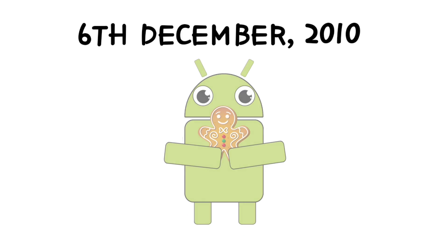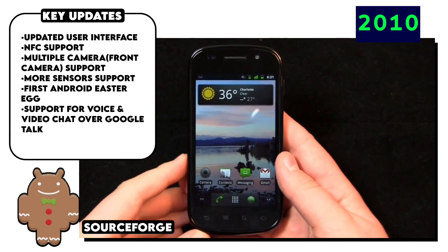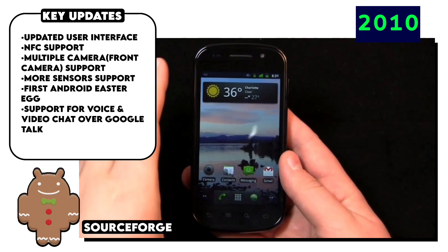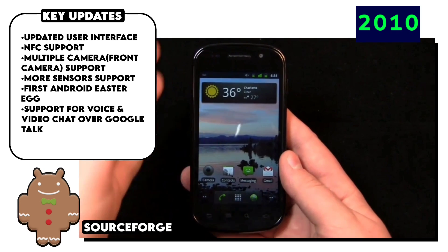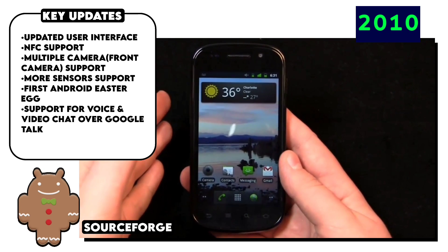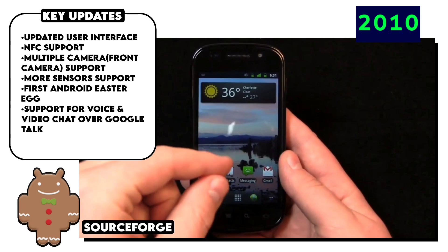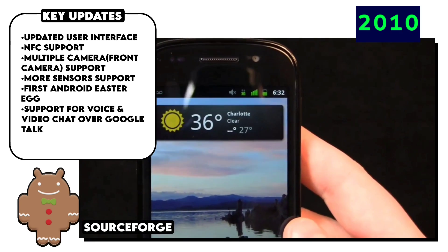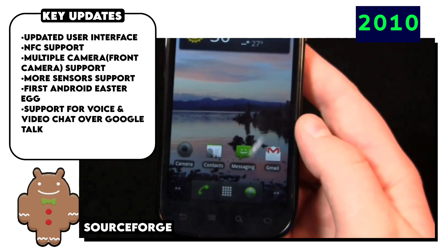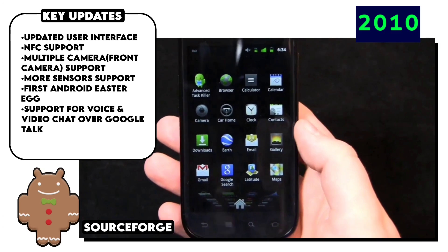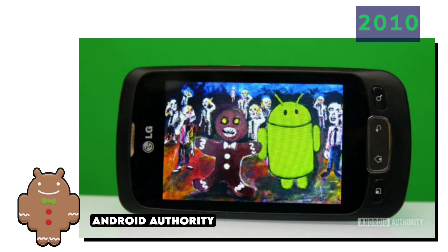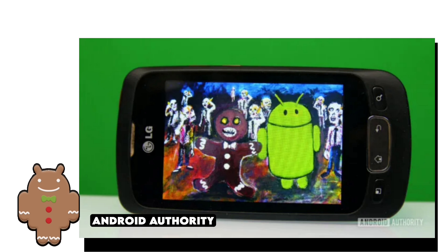This was Android 2.3 Gingerbread. The first thing that was noticeable was that the whole look of the UI changed to a sort of black and green futuristic-type design, which started giving Android some character and a distinctive look for the first time. There were also performance improvements, support for multiple cameras including front camera support, NFC, gyroscope and barometer sensors, and for the first time, an Android Easter Egg — a bug droid standing next to a zombie gingerbread man with some more zombies in the background.